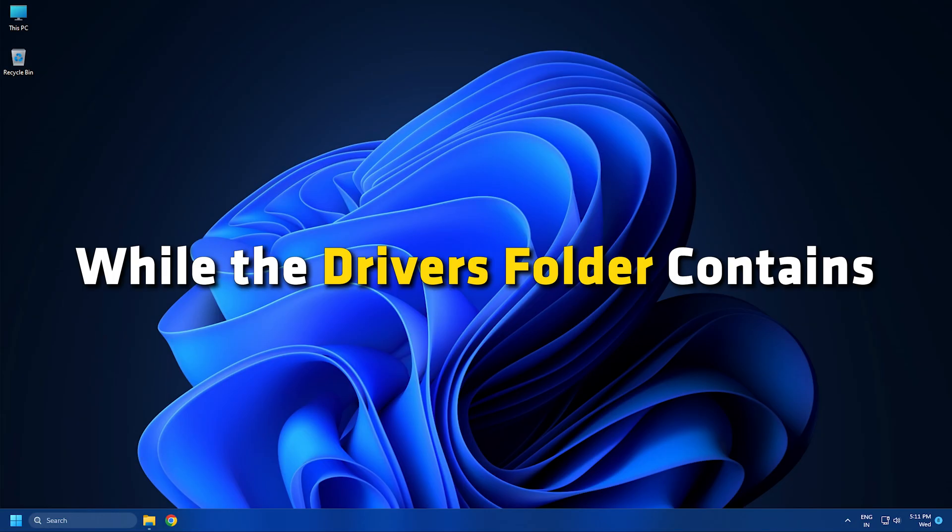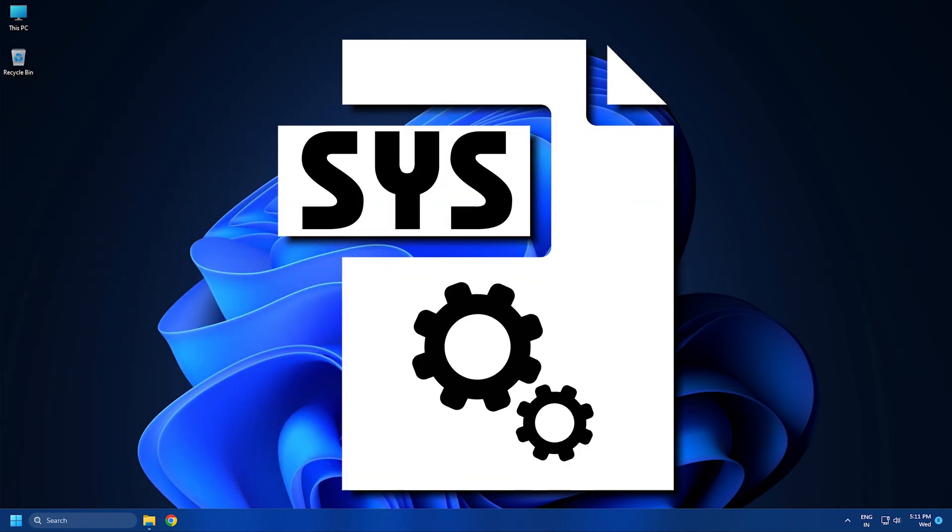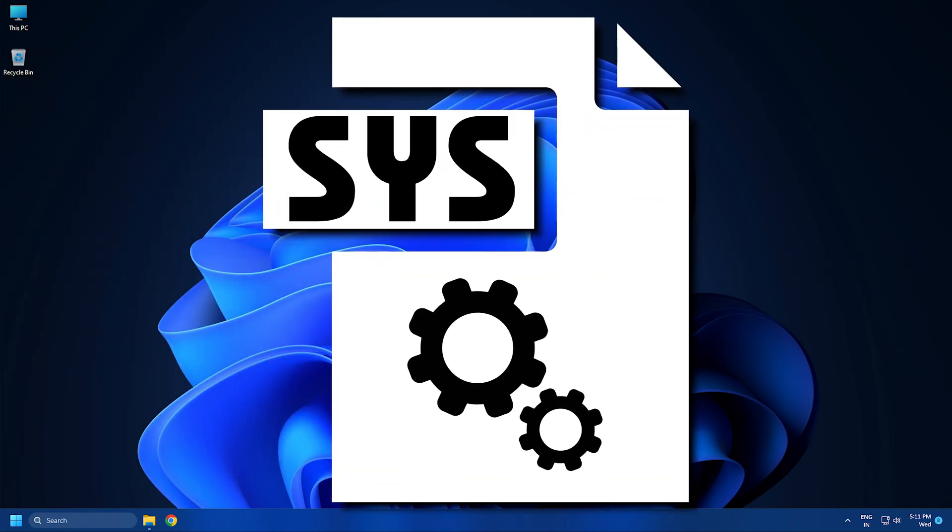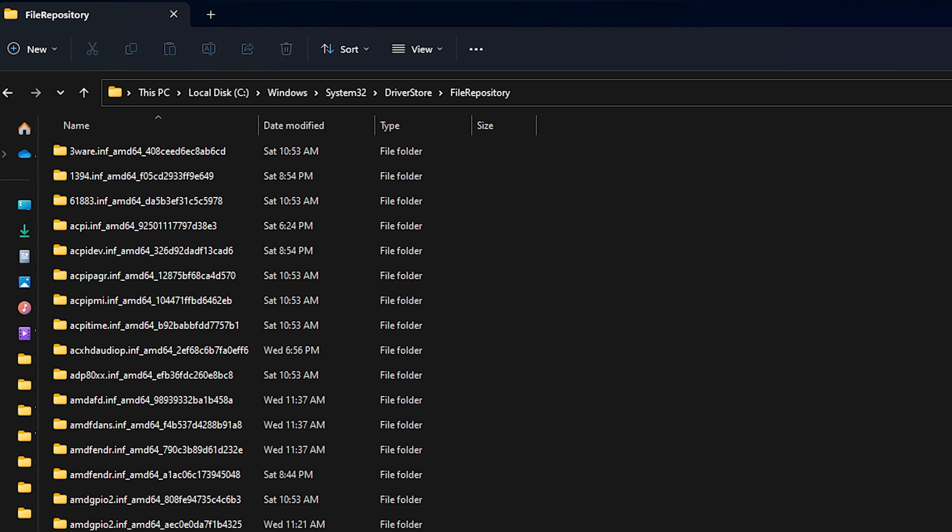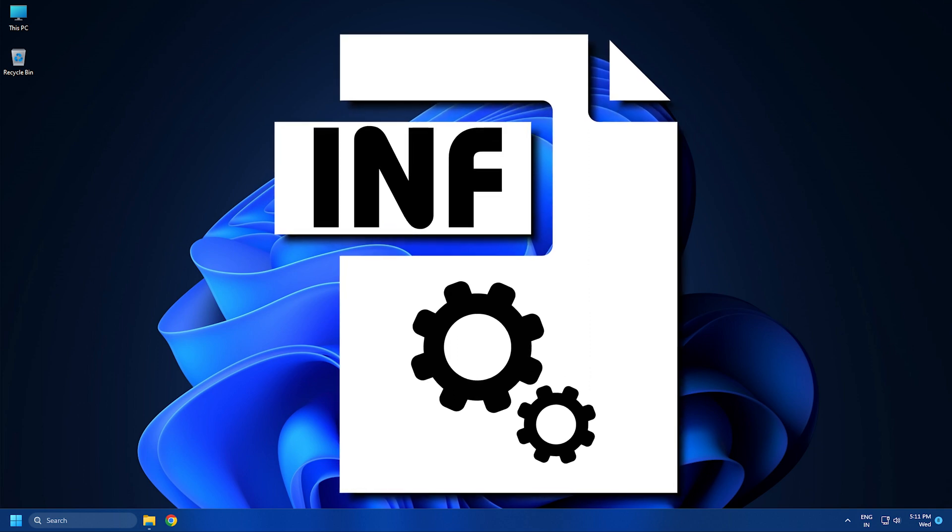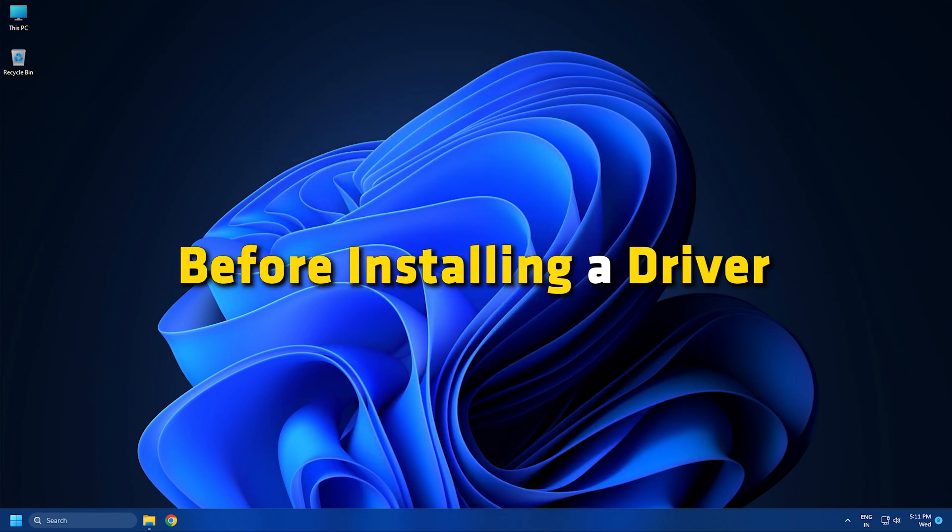While the drivers folder contains SYS files of installed drivers, the driver store folder includes a file repository subfolder that contains INF files of those drivers.